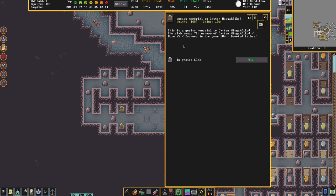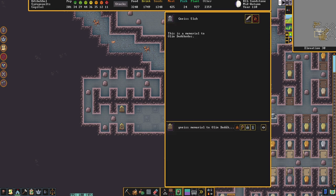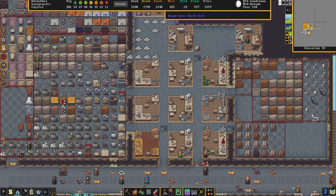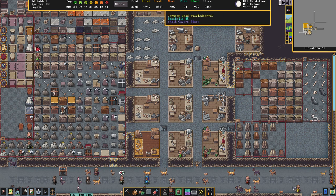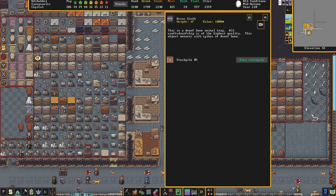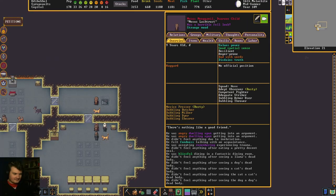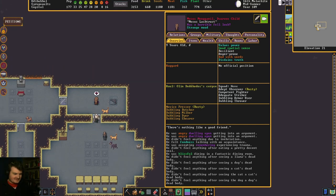If any dwarves get close to that they could be upset by seeing the body, and if it rotted on the ground it would have caused miasma. We also have another slab here — this one is to Olin Dodokedos, another body we weren't able to gain access to. But we actually do have access to this body — it's right here in plain view of everyone. Olin was the victim of a nine-year-old child who was taken by fey mood. The child murdered Olin, dragged his body to a tanner's workshop and turned his ribcage into an animal trap. Because we had nothing left of Olin's body to bury, he actually returned as a ghost, and that's why we had to create a slab for him.